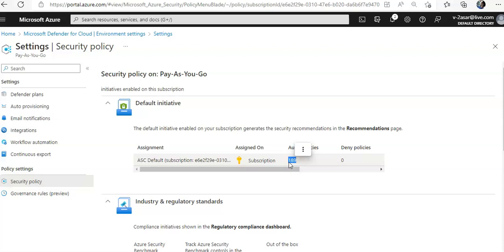This is the default policy for Microsoft Defender for cloud recommendations which is enabled by default on the subscription. This is the default set of policies monitored by Microsoft Defender for cloud. It was automatically assigned as part of onboarding to Microsoft Defender for cloud. The default assignment contains only audit policies.